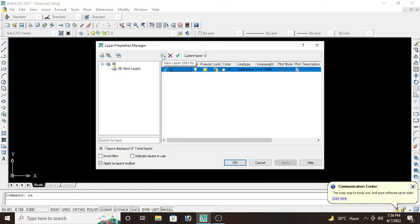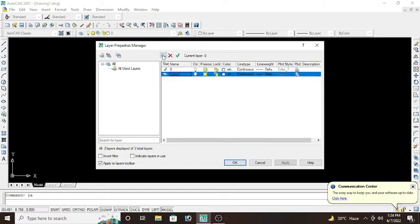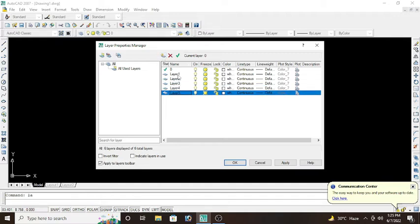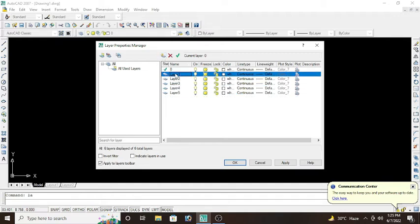Type LA enter. Now Alt+N will be the shortcut key, or simply click on this icon and new layers will be made. So layer one, rename it. F2, press F2 for rename. And I will change the layer one name to door.